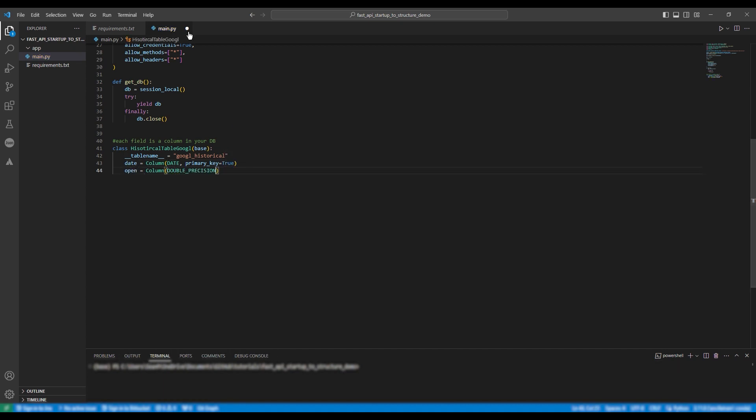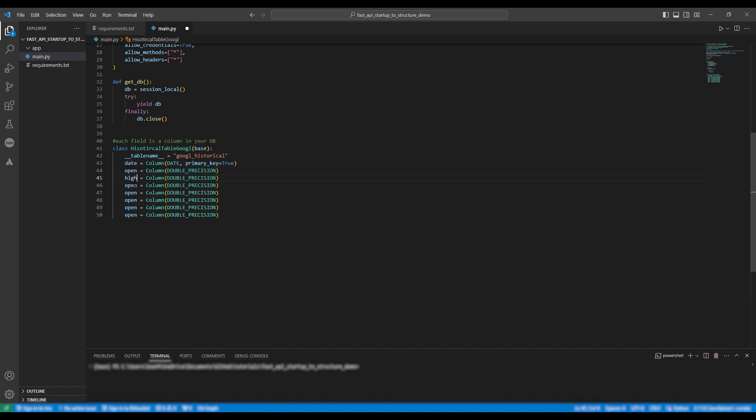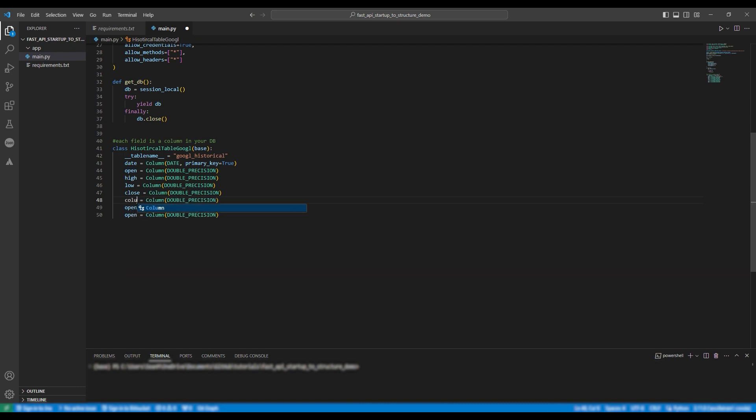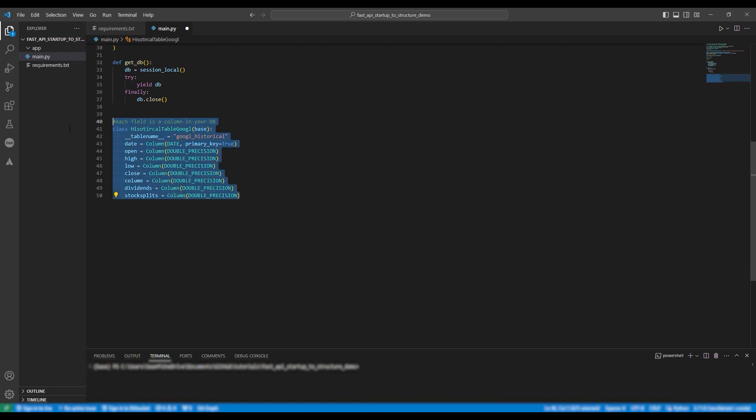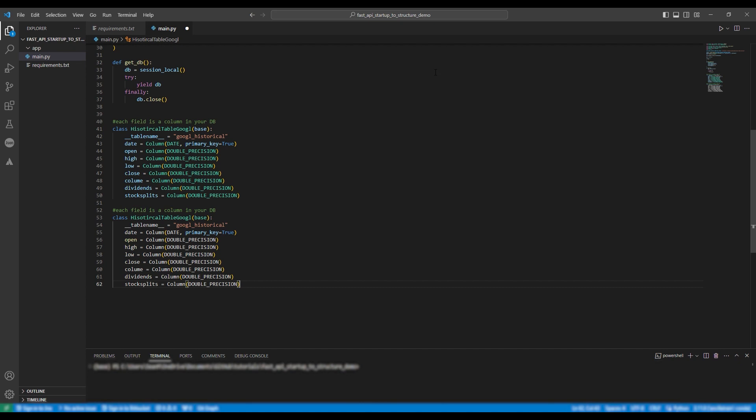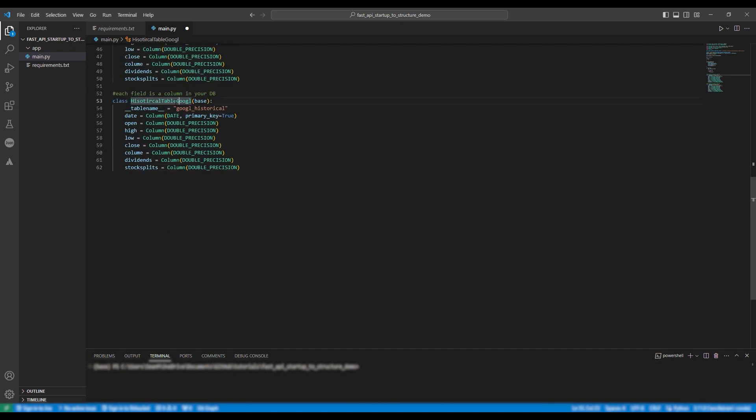You will need a primary key and in this case we'll set it to be the date. Then following this we're going to do the exact same for microsoft and we're just going to change google to msft the name of the microsoft ticker.